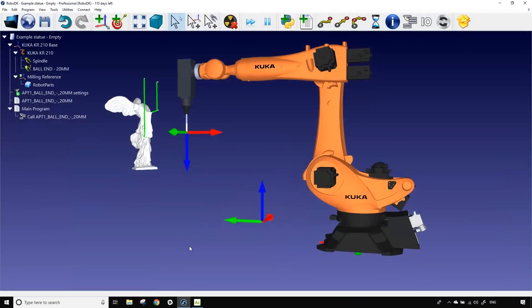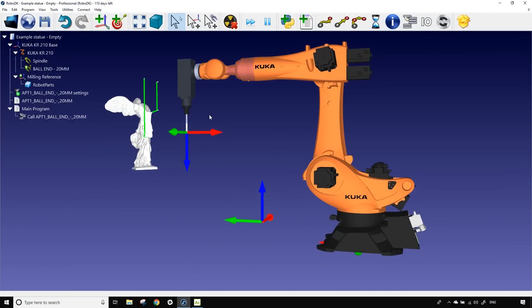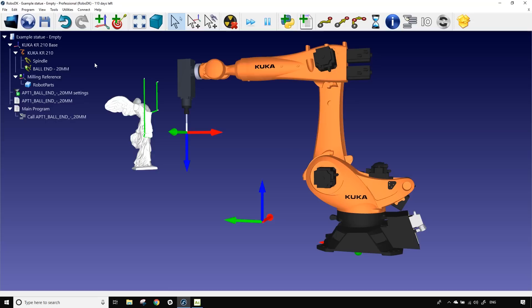Here we have our station and the statue that we want to machine. So the AlphaCam plugin already implemented a few things in our station. First of all it brought with it the ball end 20 millimeter tool.